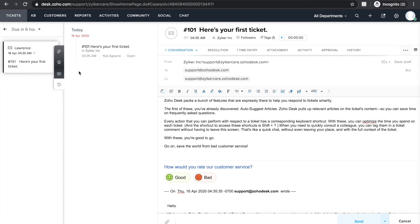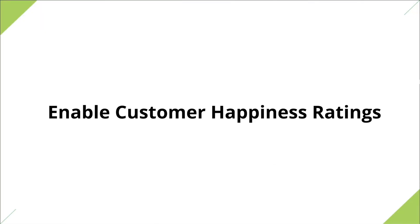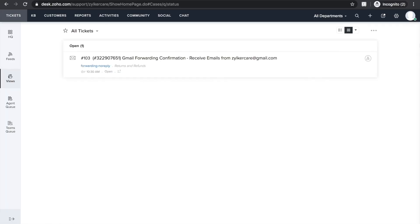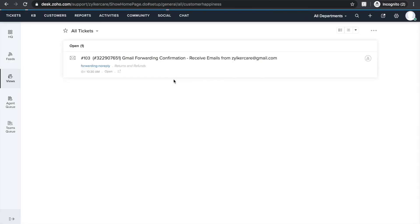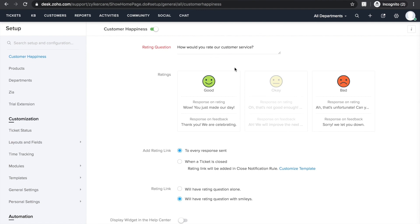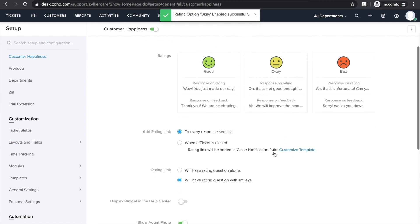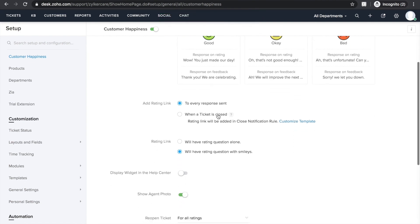Getting your customer's feedback about your service is the only way to understand whether you're meeting their expectations or not. To know your CSAT score, go to Settings again. Select Customer Happiness Ratings under General Settings. Customize the question and ratings as you wish. Choose whether you want the rating link to be added in every response sent or only when a ticket is closed.